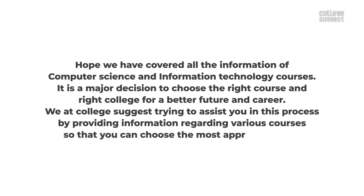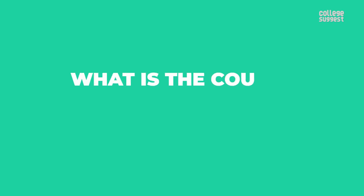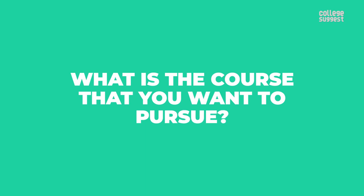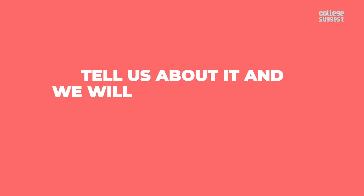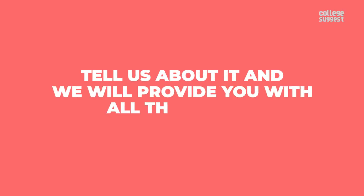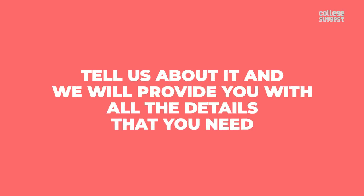We at College Suggest try to assist you in this process by providing information regarding various courses so that you can choose the most appropriate one. What is the course that you want to pursue? Tell us about it and we will provide you with all of the details that you need.